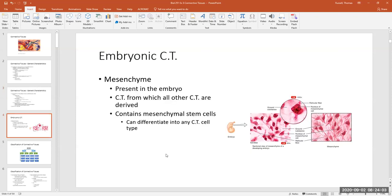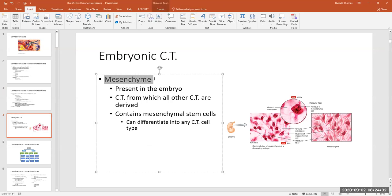Where do connective tissues come from? During development of the fetus in the uterus, there are embryonic tissues. The connective tissues come from an embryonic tissue called mesenchyme. Most connective tissues arise from cells in the mesenchyme, which contains cells called mesenchymal cells — referred to as stem cells.